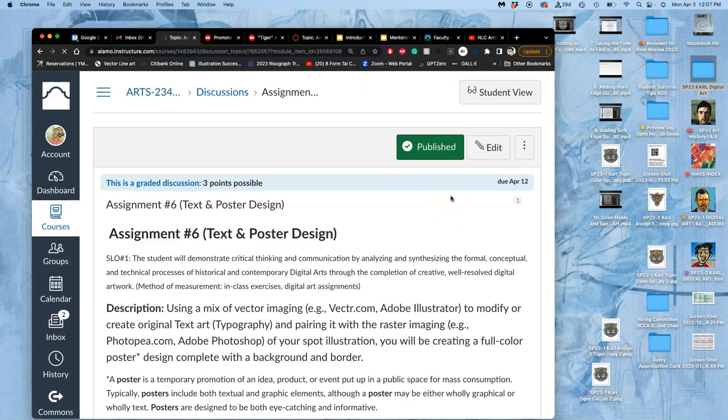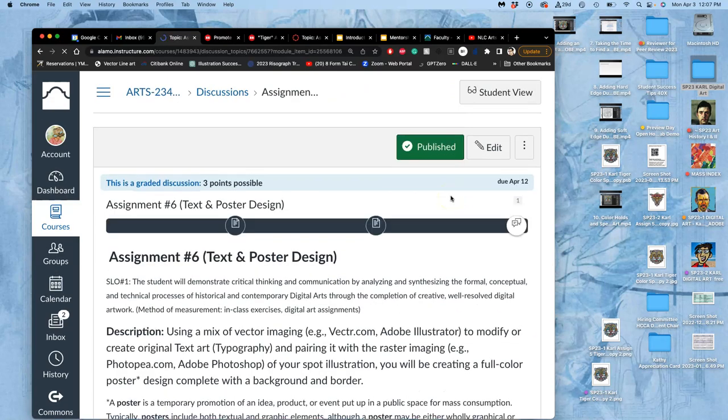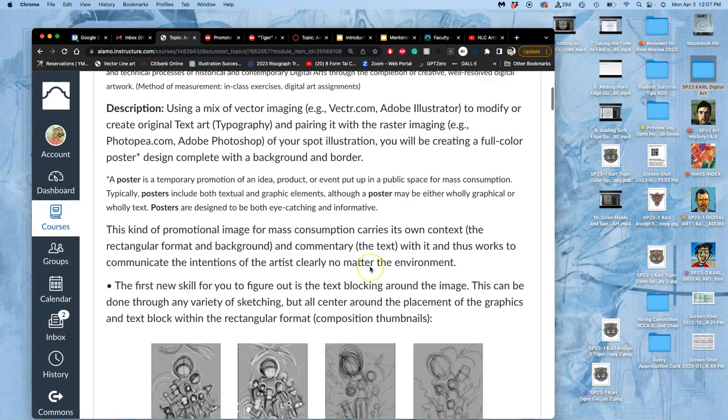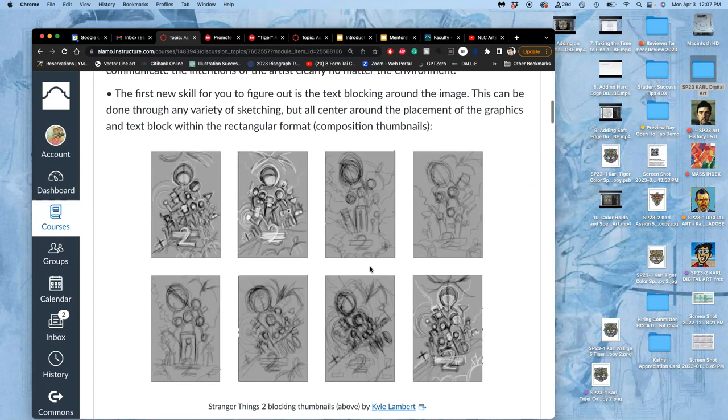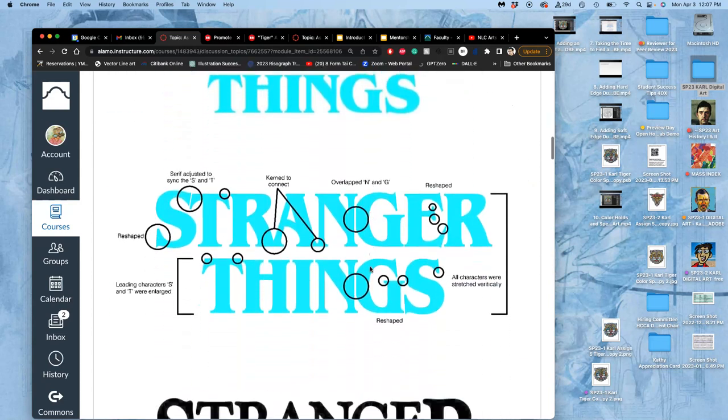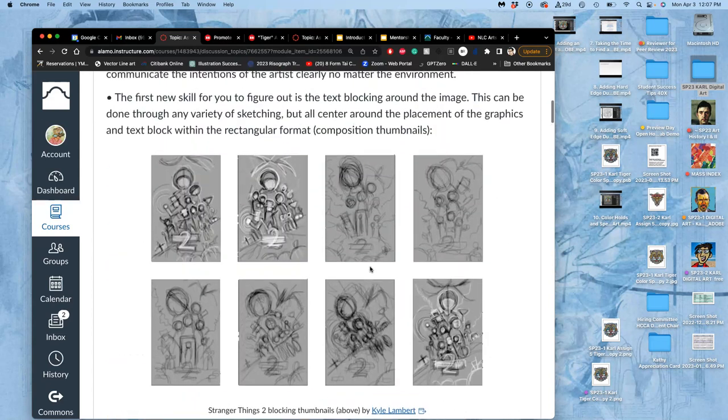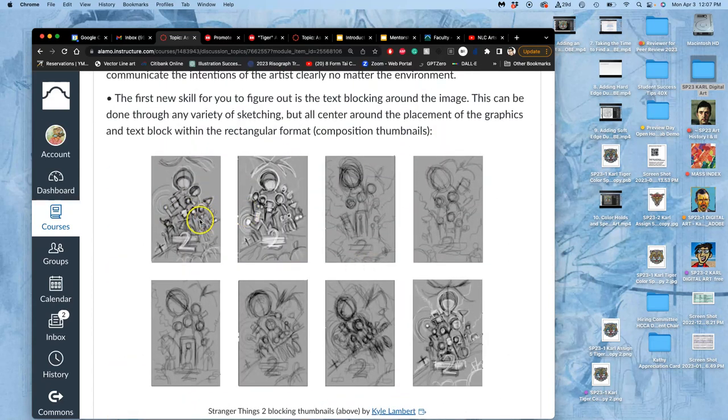So the first step, this is all I need you to know for next class, is that you first need to do a blocking sketch. And it's pretty important. It's where the type goes with your imagery.